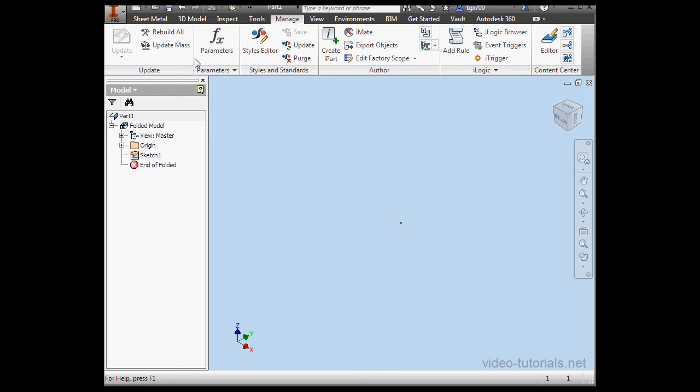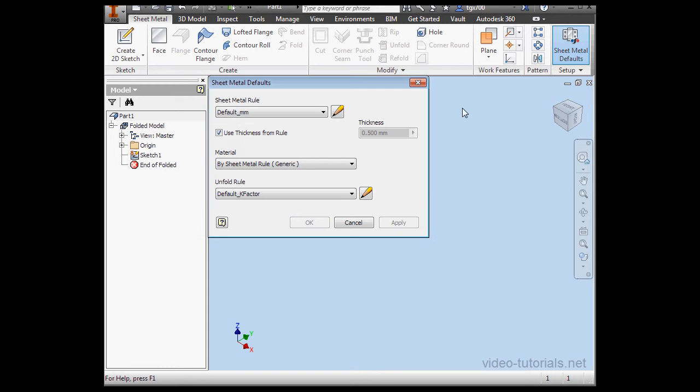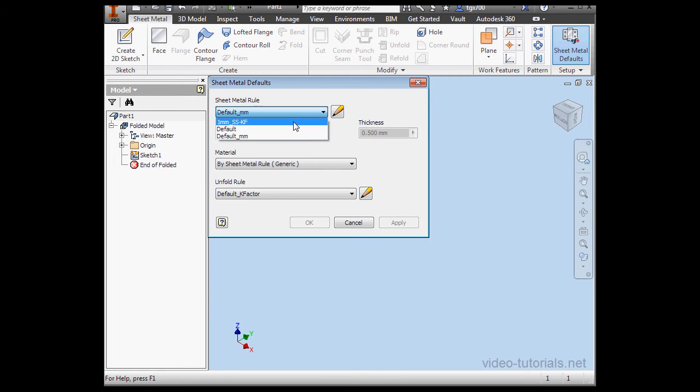Then we're going to the Sheet Metal tab. First, let's open the Sheet Metal Defaults window. I'm going to select the 1mm rule I just created. Stainless Steel, K-factor.